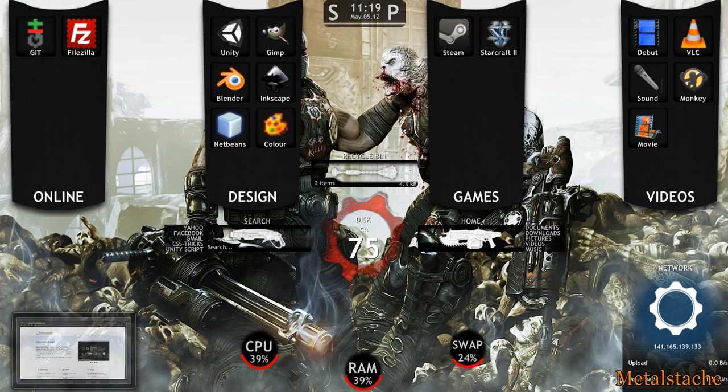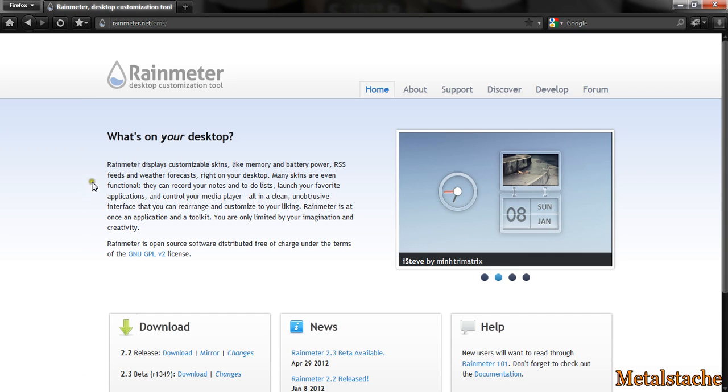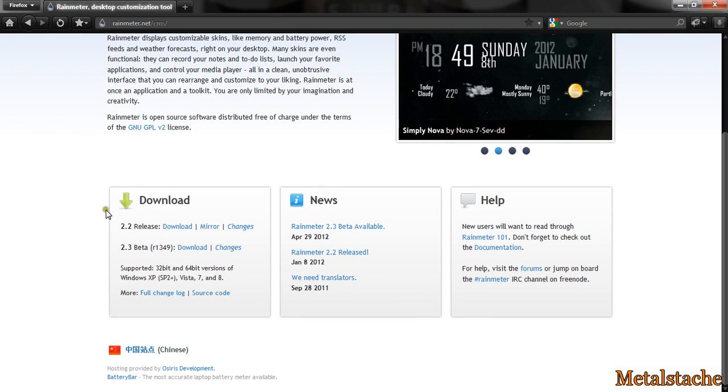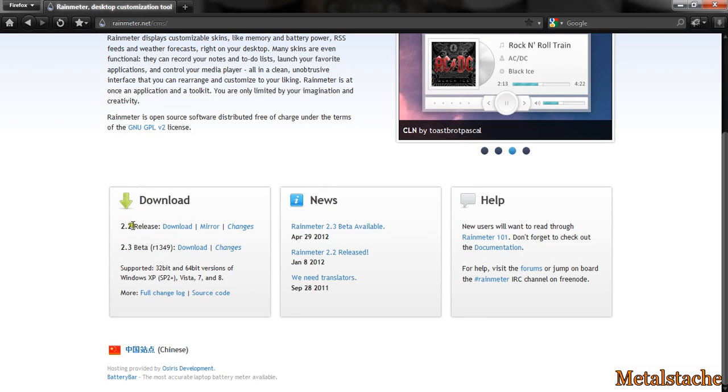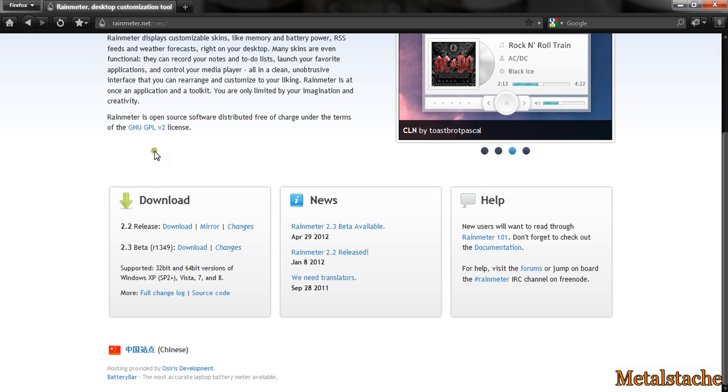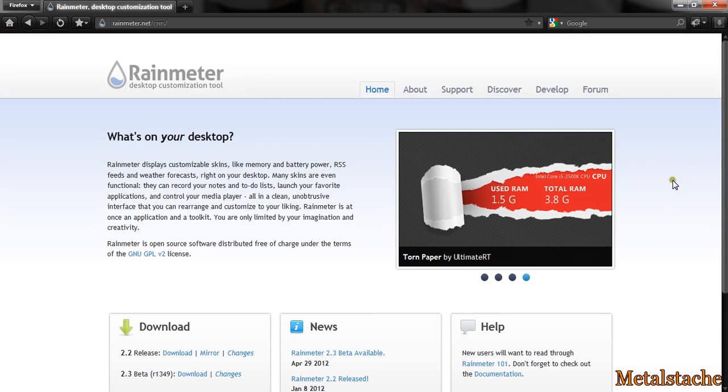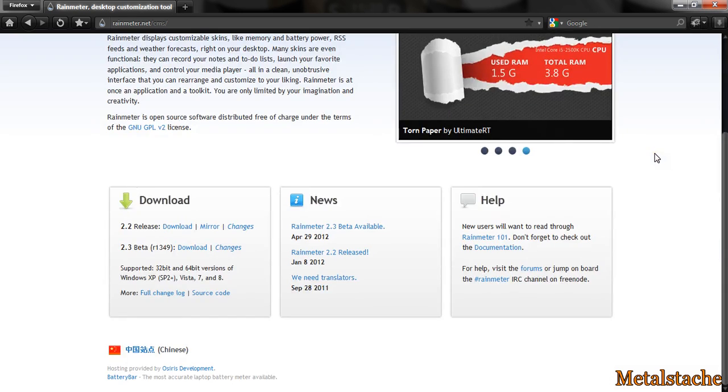So if you want to check it out, you can just go to rainmeter.net. It is a completely free program to customize your desktop. There are two different types. There's a stable version, which is 2.2 currently, and a beta version, which is 2.3. I don't know if the beta version has many bugs with it. I would suggest the stable version, because I don't like to mess with a lot of beta stuff.